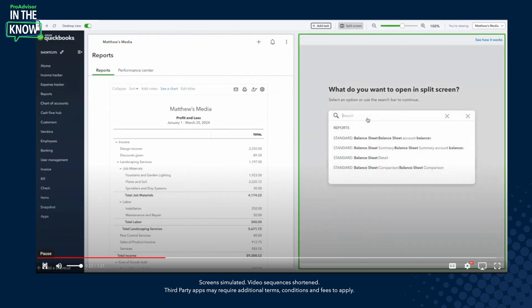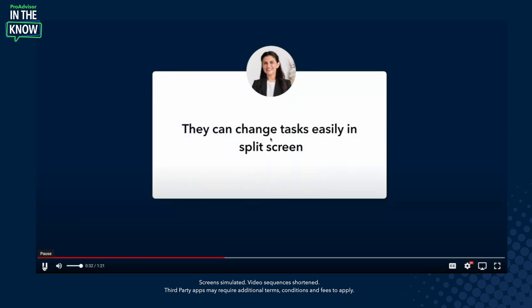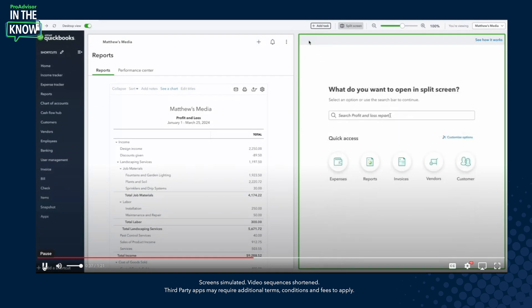Once you are in the split screen mode, you can search for anything you like and have them open in parallel, side by side. Here, there is a profit and loss report and a balance sheet open side by side. Now I can either choose to continue viewing and comparing both of these, or I can easily change the tasks I'm using in the split view. When I click on the back button, I come back to the split view home screen.